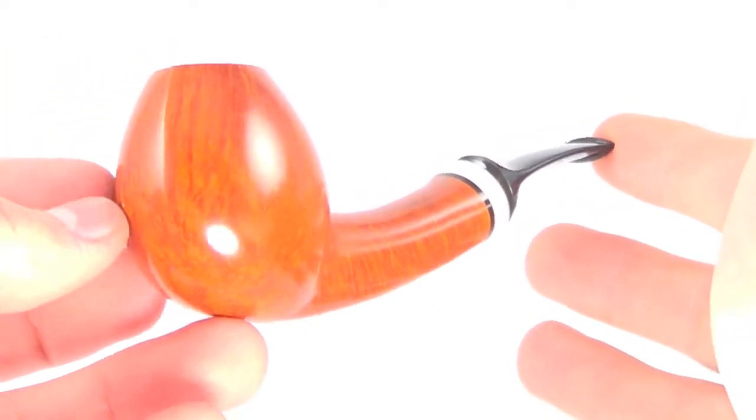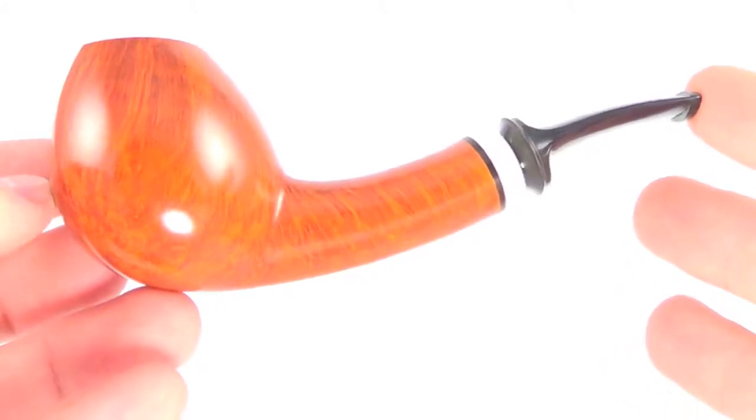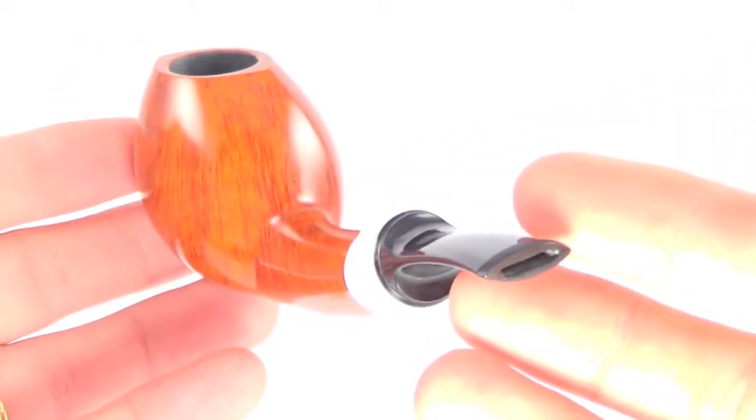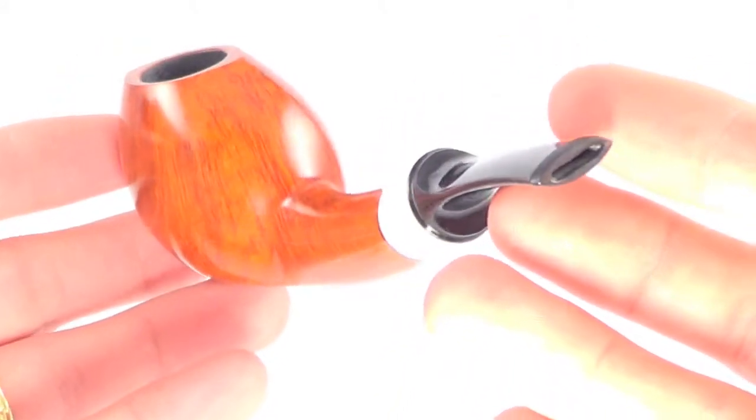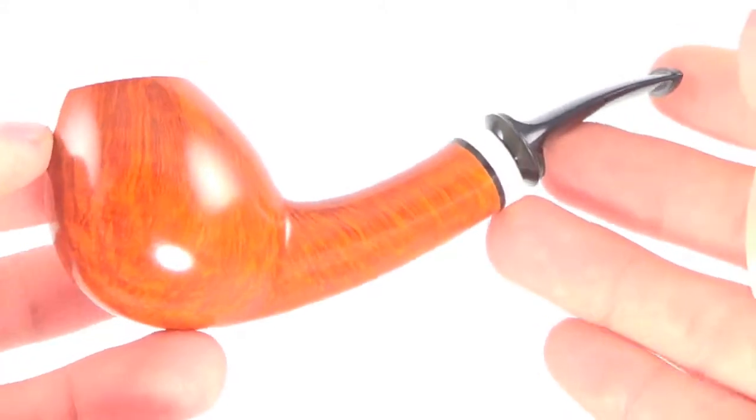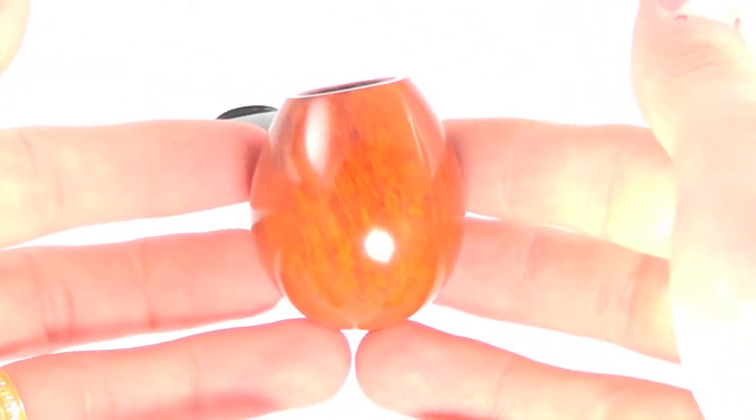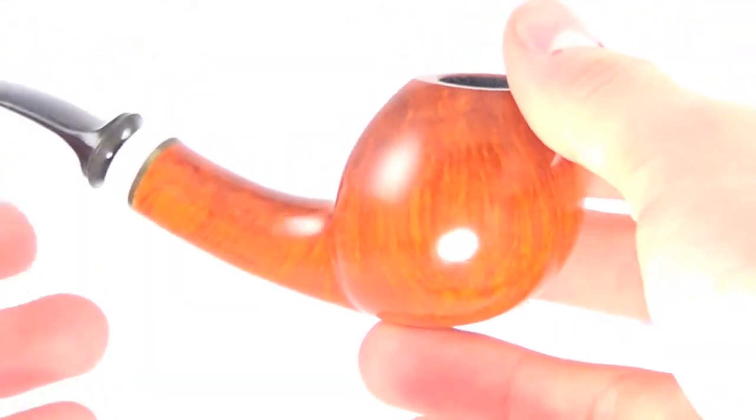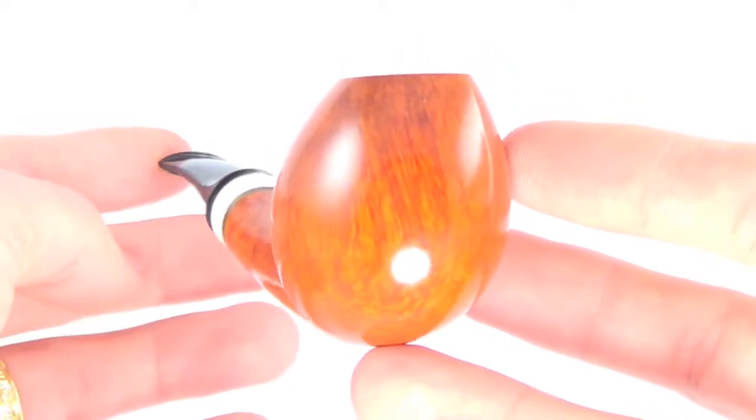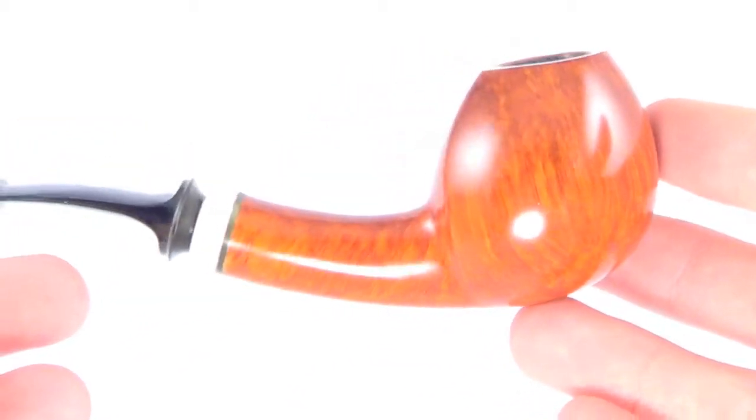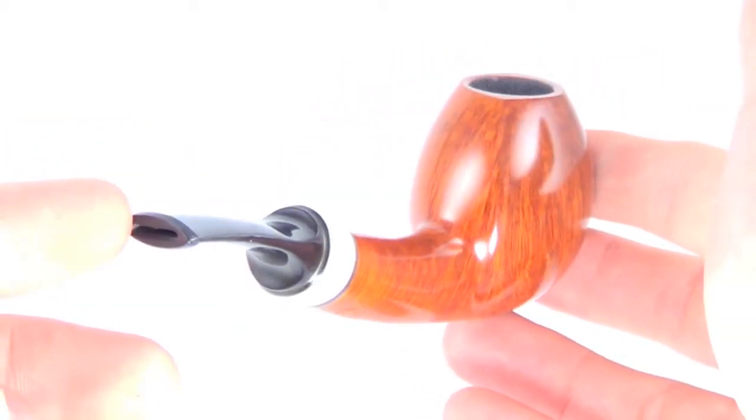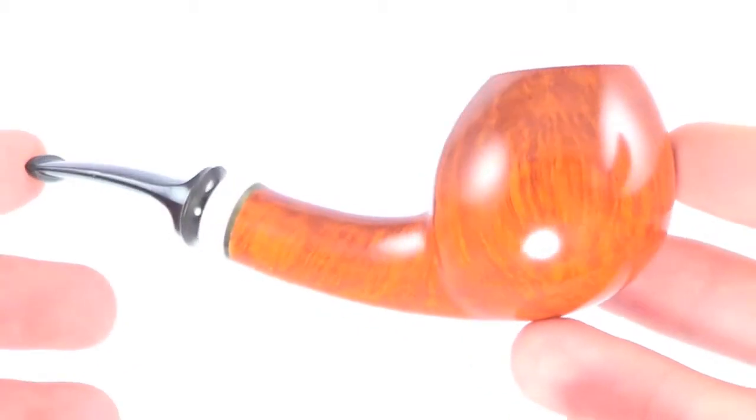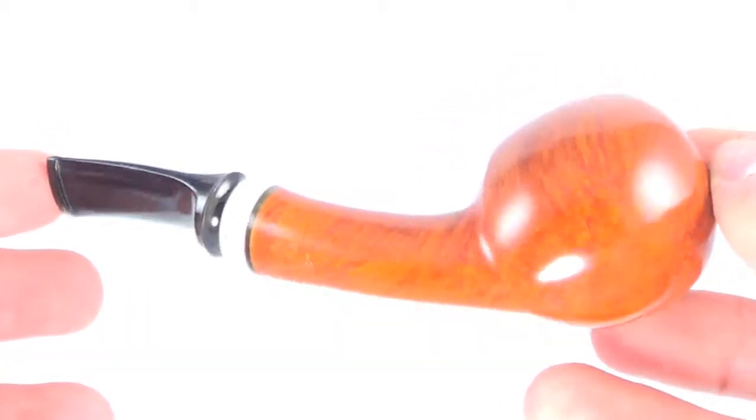This is a blowfish style freehand pipe. This pipe is brand new, unsmoked, never been used. It's a very high grade pipe as Brad is known to carve, and it's absolutely gorgeous. This is probably my favorite shape from him that I've ever owned.